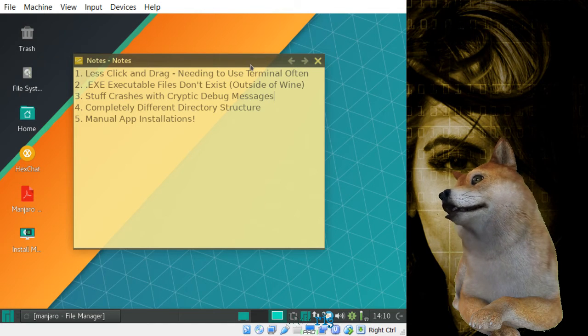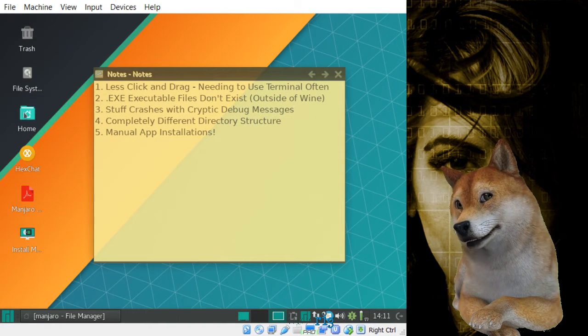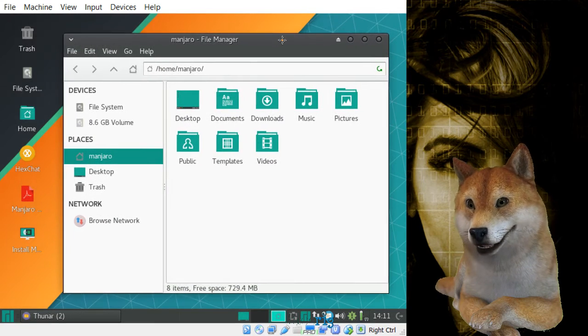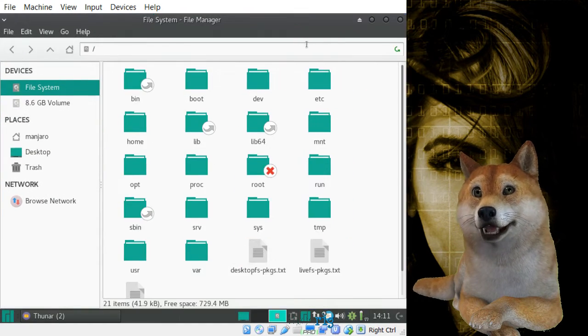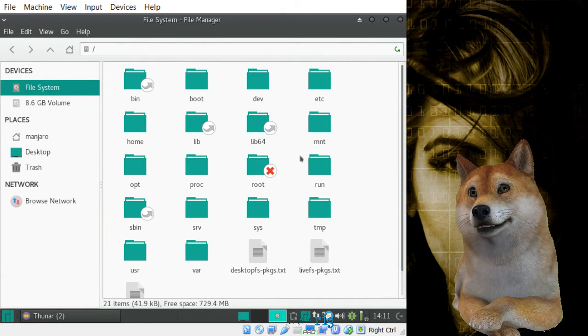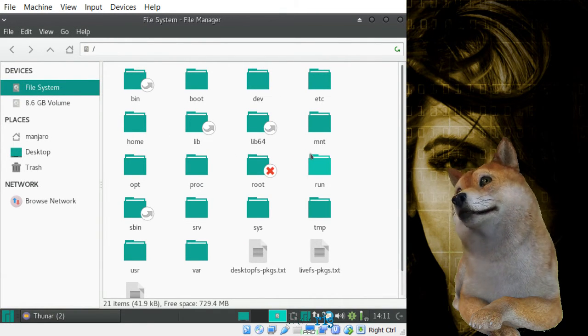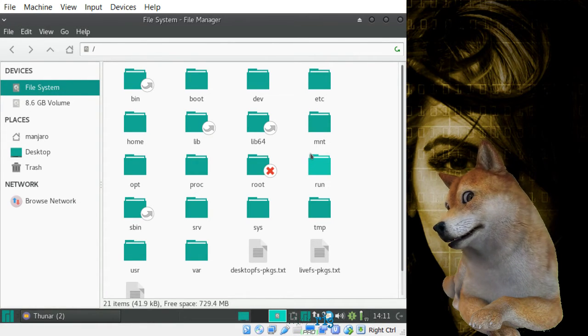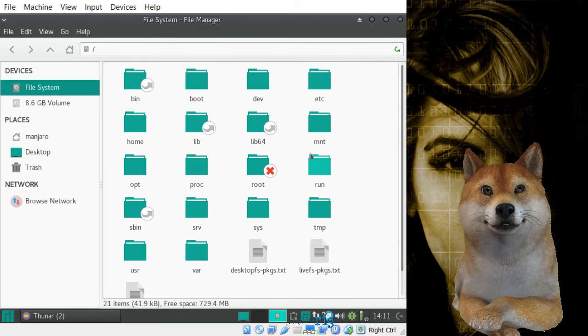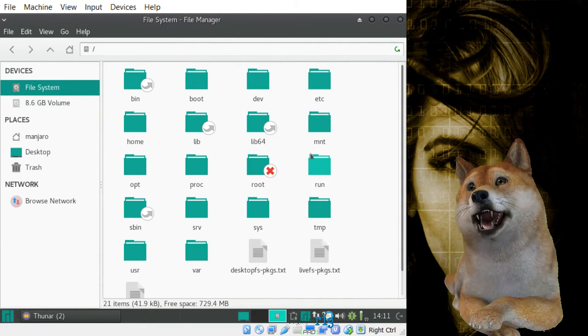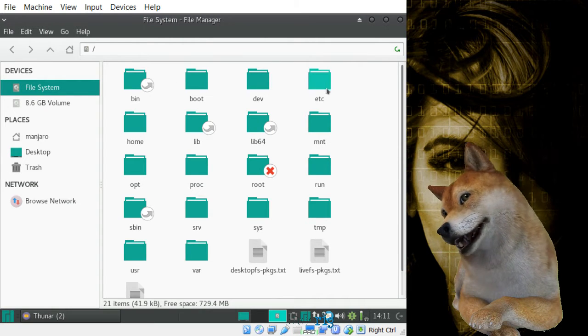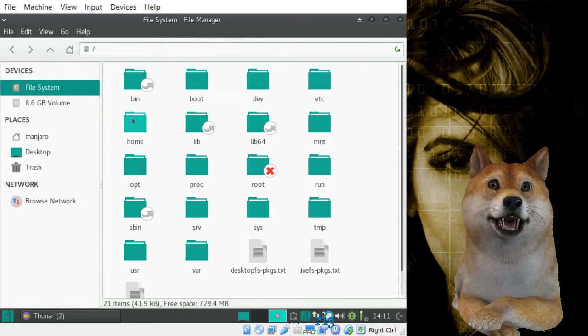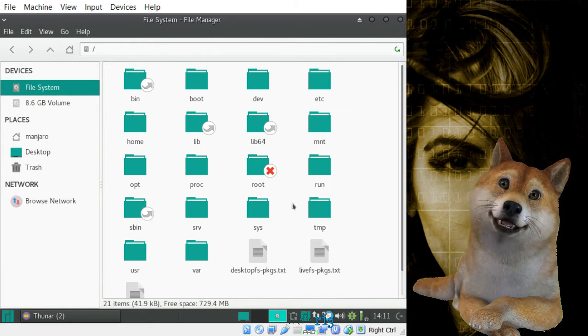Also, there's a completely different directory structure in Linux. We can show this in the file manager. I don't want to make you guys have to look at the terminal too much here. But this is what Linux looks like. You don't see any C drive. You don't see program files. You don't see the Windows directory with system32 and all that other stuff. You have bin, boot, dev, etc, home, which is kind of the C drive slash users by the way, and all this other stuff.